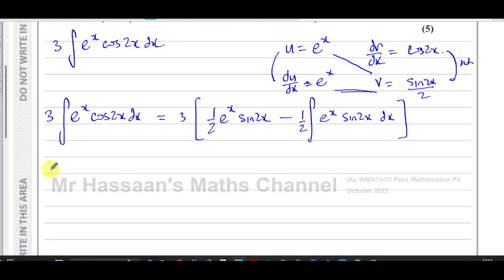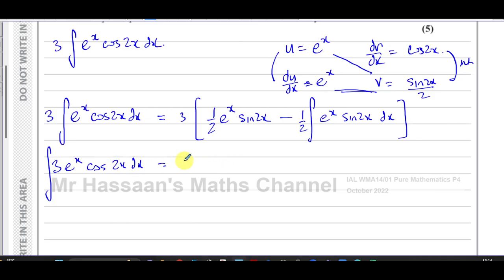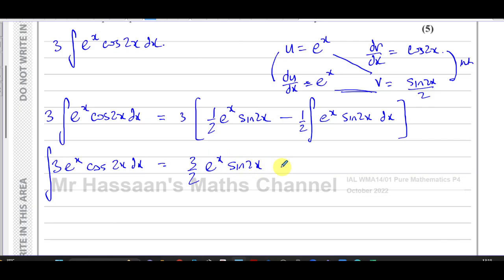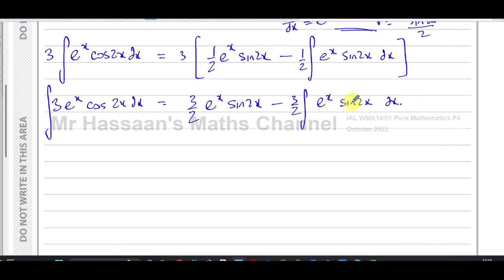Expanding the bracket, this becomes 3 over 2 e to the power of x sine 2x, minus 3 over 2 times the integral of e to the power of x sine 2x with respect to x. Now we have another expression which we need to integrate by parts.